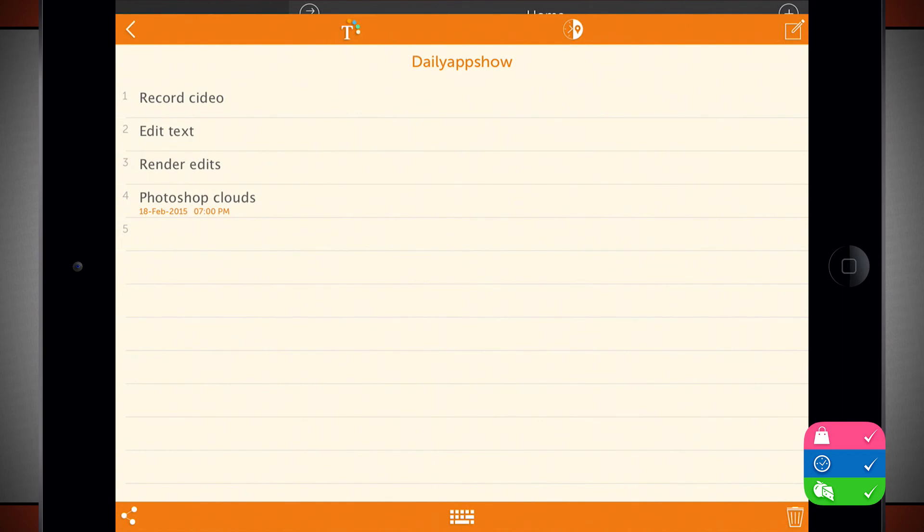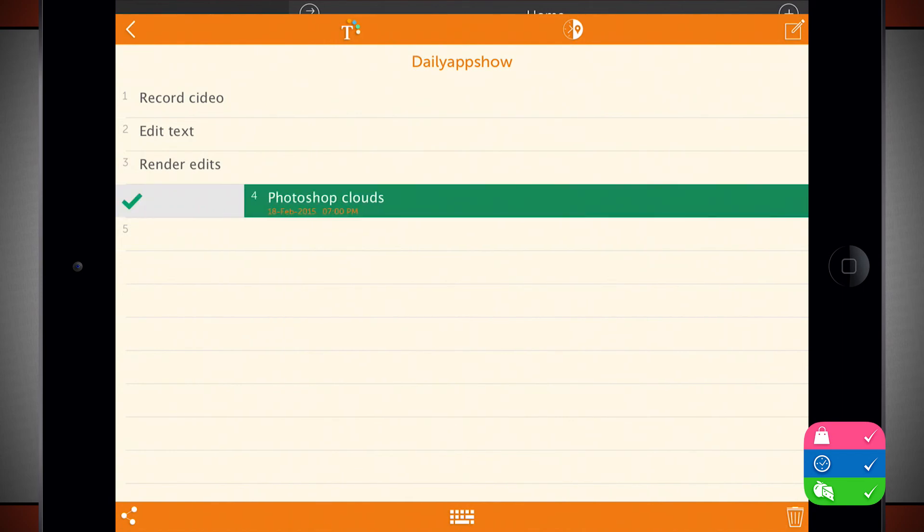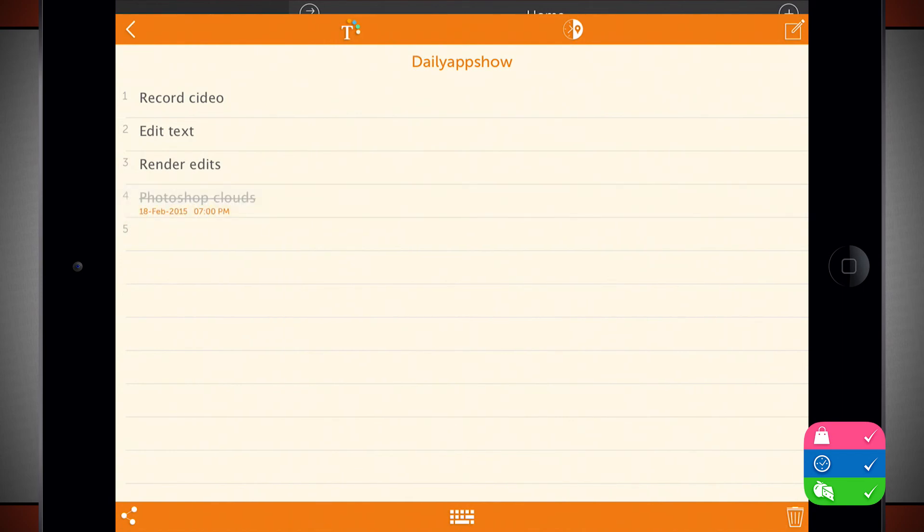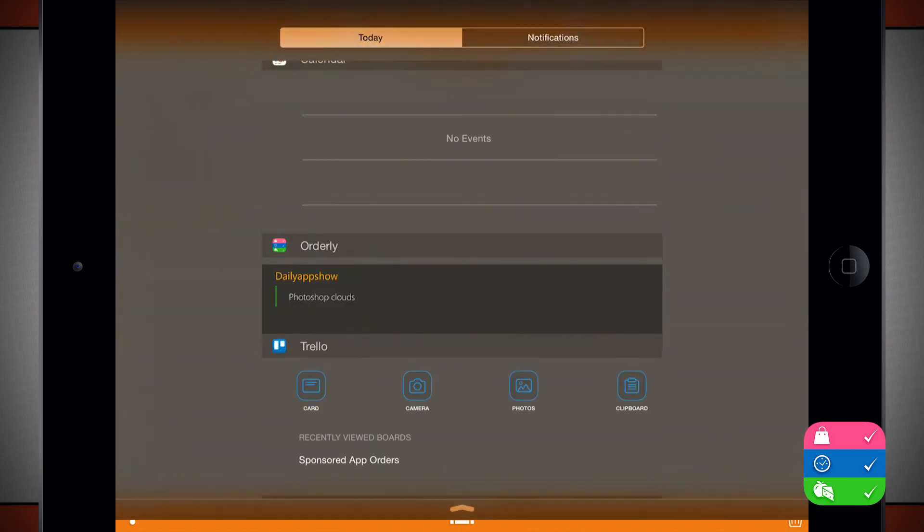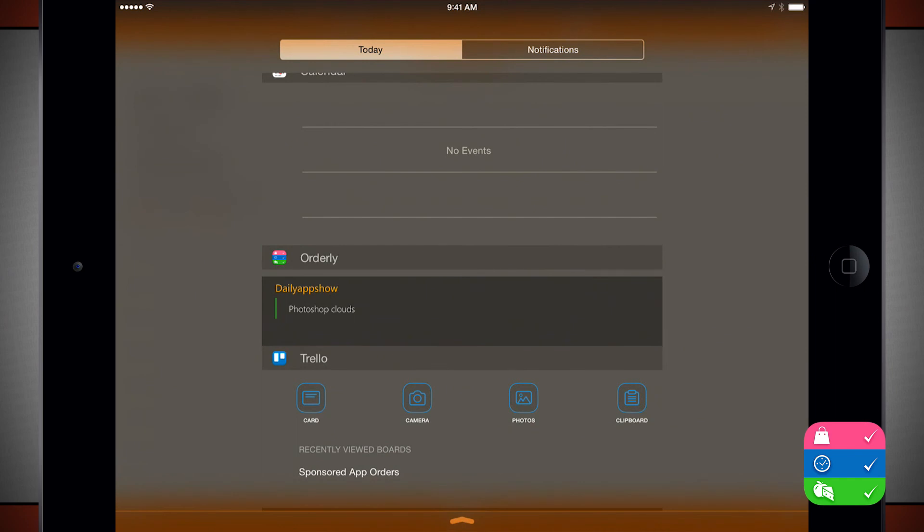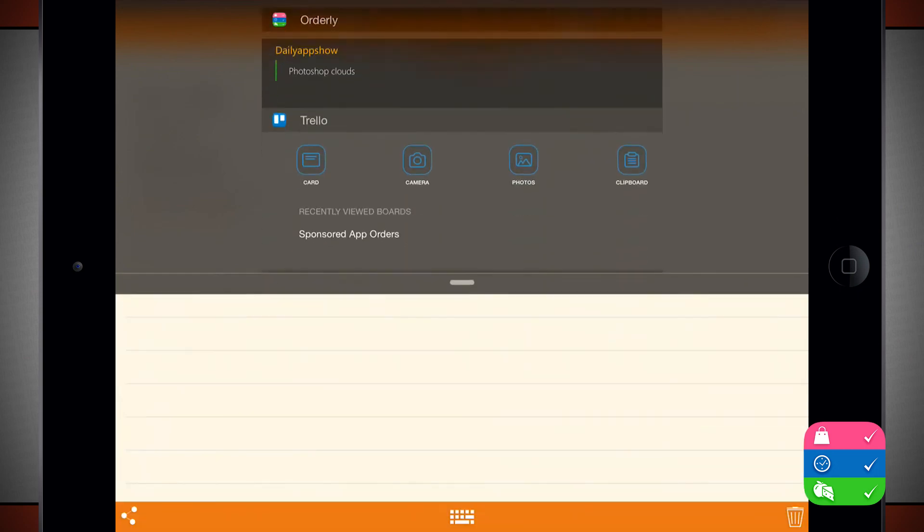And here it opens it up right for me. And I can mark it off. And once it's marked off, it'll take a second, but it'll remove itself from the Today widget here in Orderly, letting me know that everything is done. And I don't have anything coming up today. So this list will update daily based upon the reminders that you've set up inside the app.